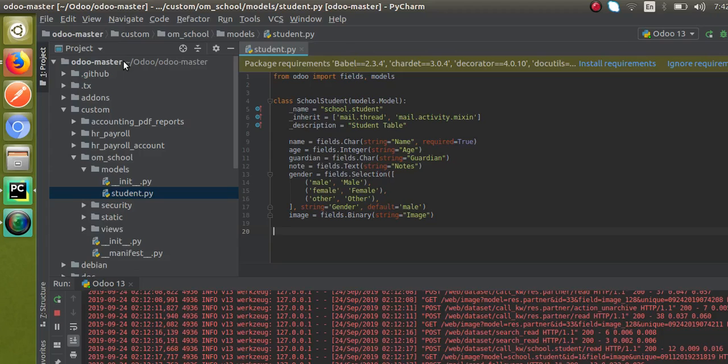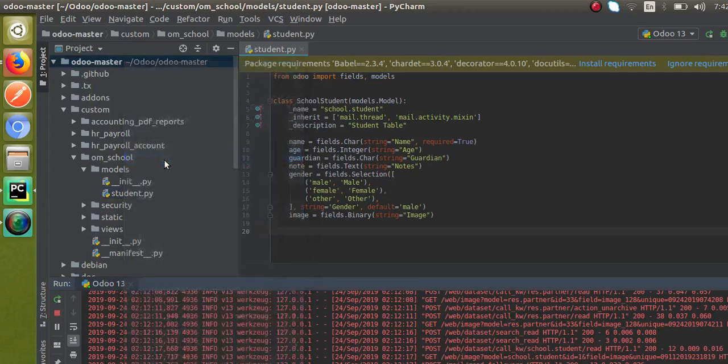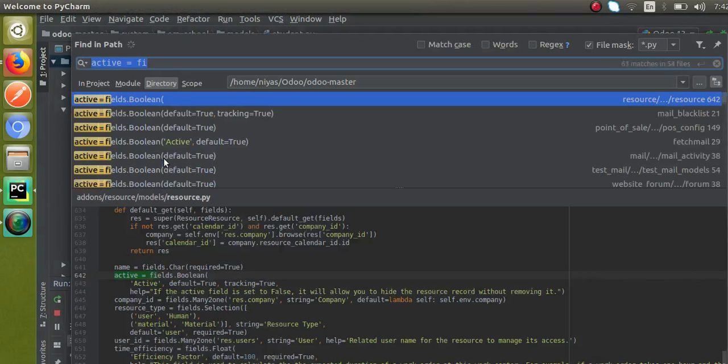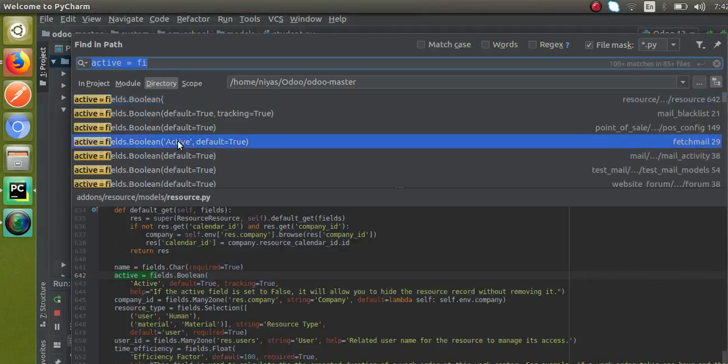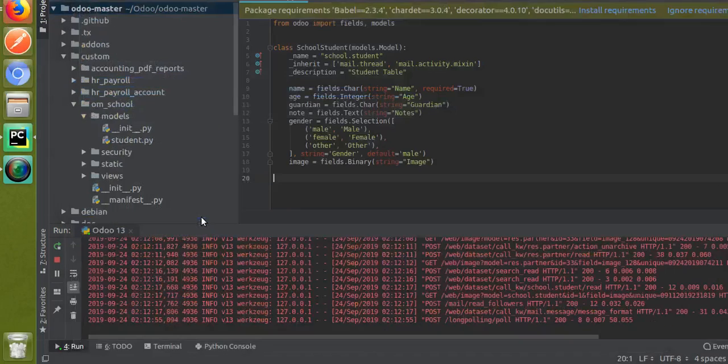What we had to do is we had to add a field in the corresponding model and then we had to make changes in the view also. So from Odoo 13 onwards, we don't have to make any changes inside the view. Just we have to define a field named active inside the corresponding model.